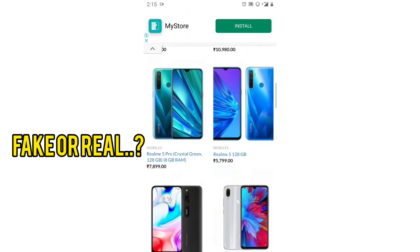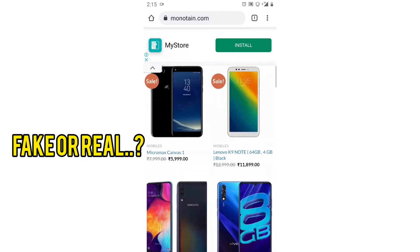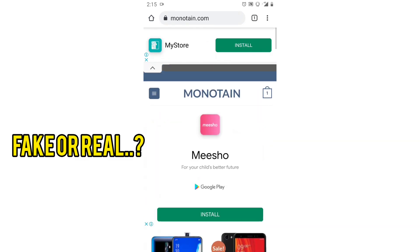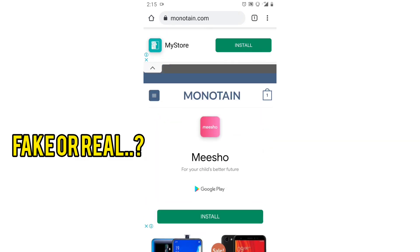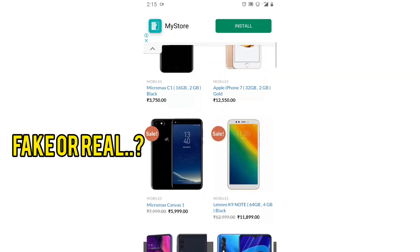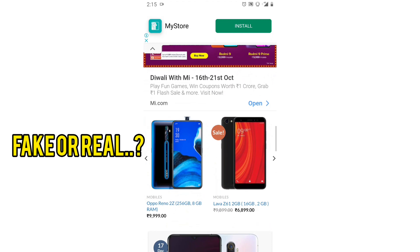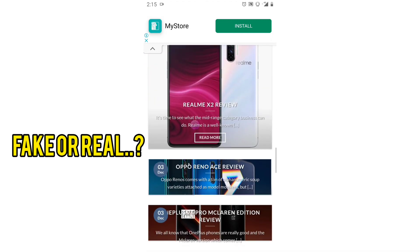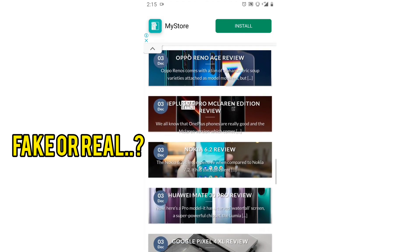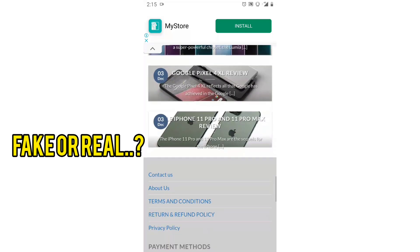There is an e-commerce website on the internet with very cheap prices. If you see a 50% discount on Amazon or Flipkart, and you want to visit that website, it will be a fake one.